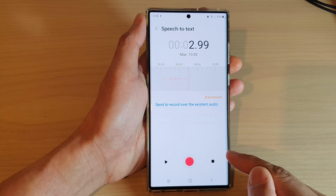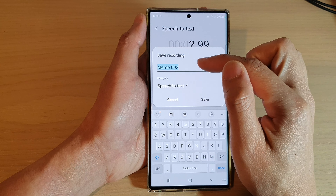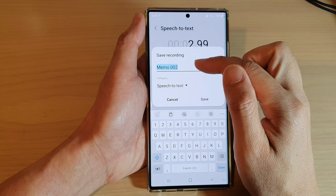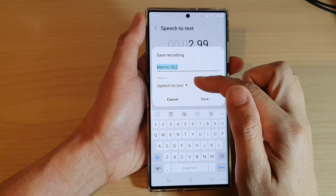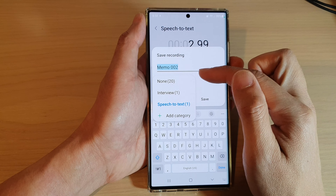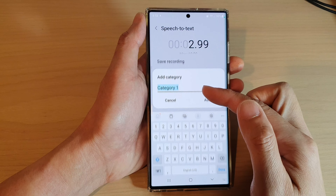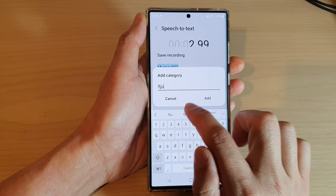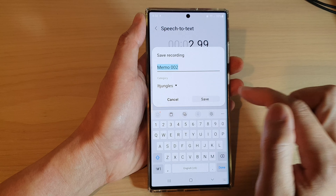Once you're finished, tap on the stop button and in here you can save your voice memo. Give it a new name and then tap on Save. You can also choose which category to save it to, or even add your own category and then tap on Add. Then tap on Save.